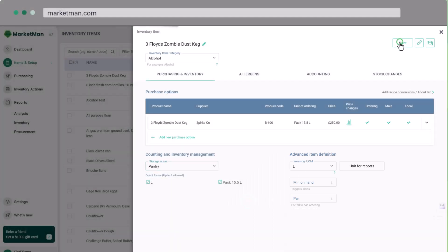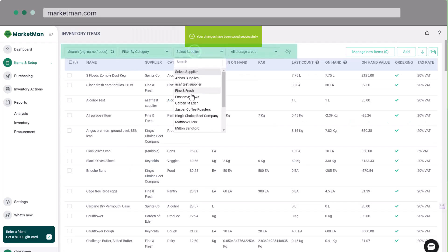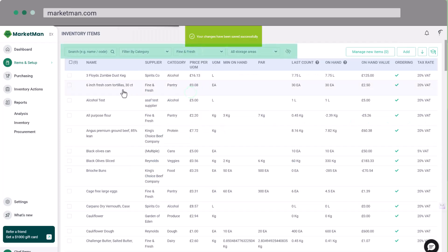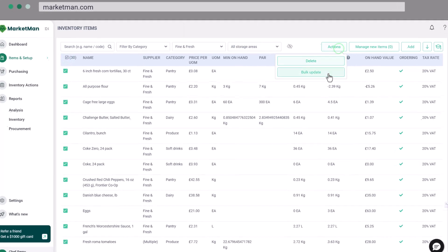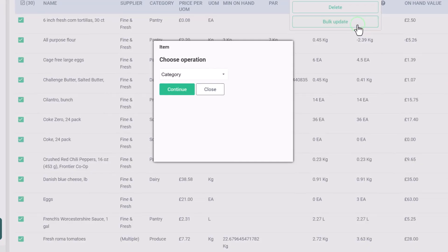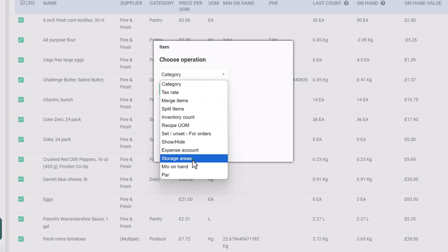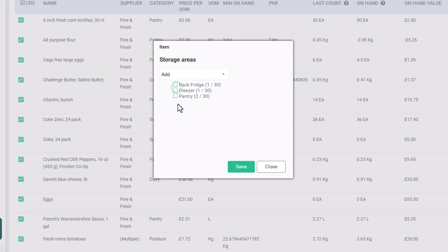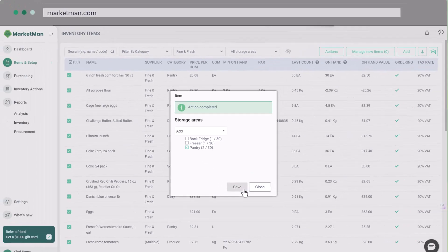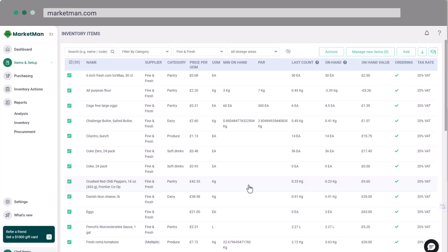To save time, you can bulk update items. Use the filters at the top of the page. Select the relevant items. Then click Actions and Bulk Update. Here is the list of all the operations you can perform to save yourself time. You can assign items to categories and storage areas, or set up par levels and tax rates.